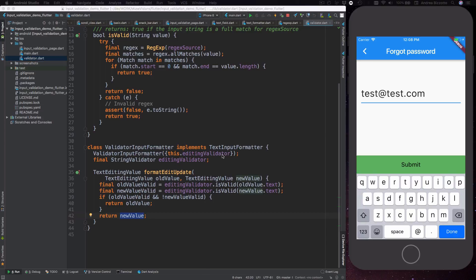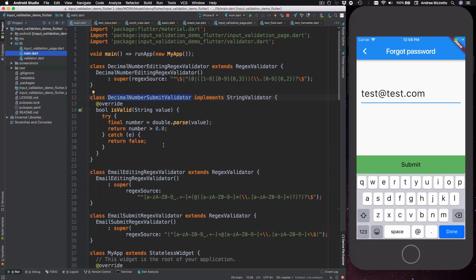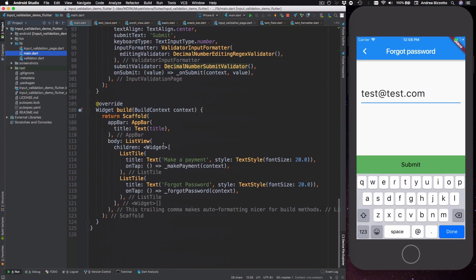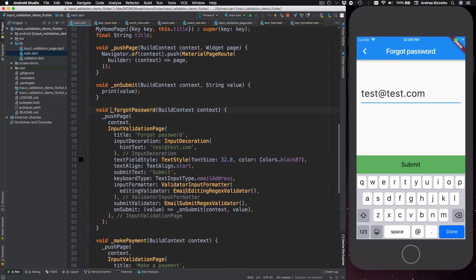All right so now that we've seen how input formatters work we can take another look at our input validation page and see how it is used. In our main.dart file at the bottom we define a list view with two items and have a make payment and a forgot password method. Let's quickly take a look at forgot password.